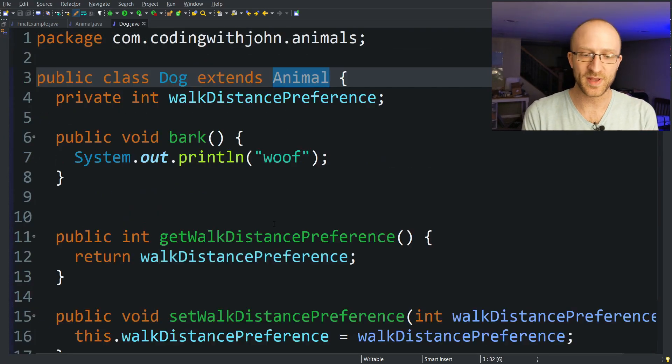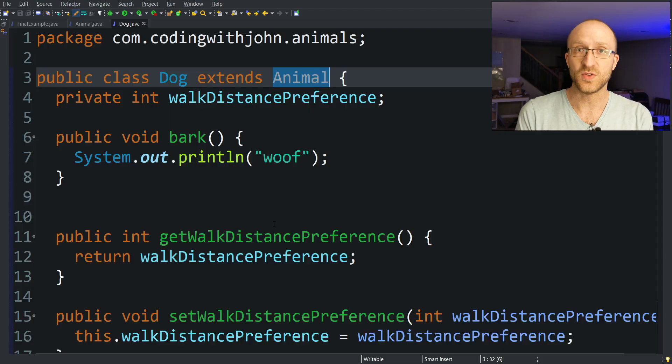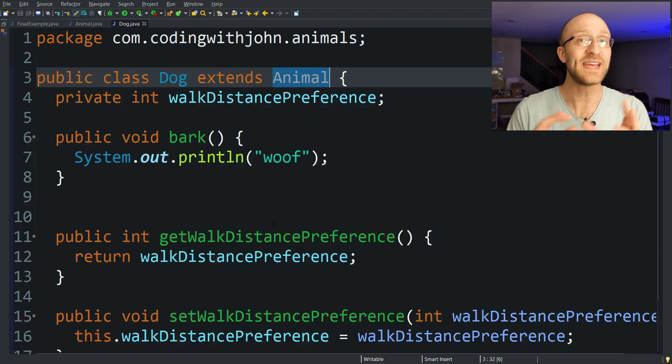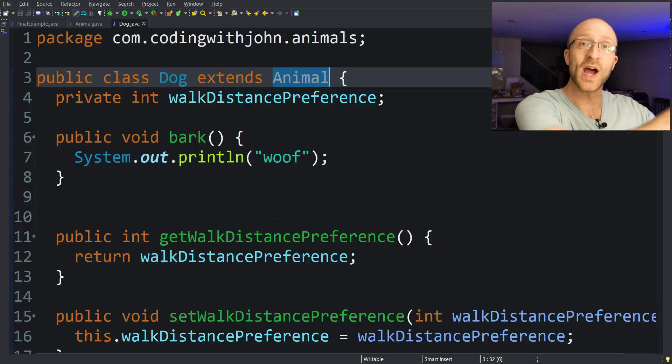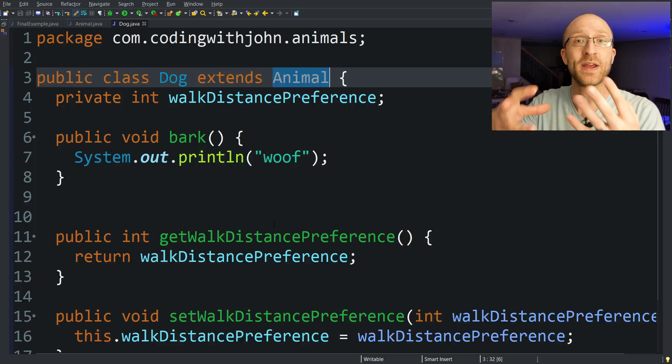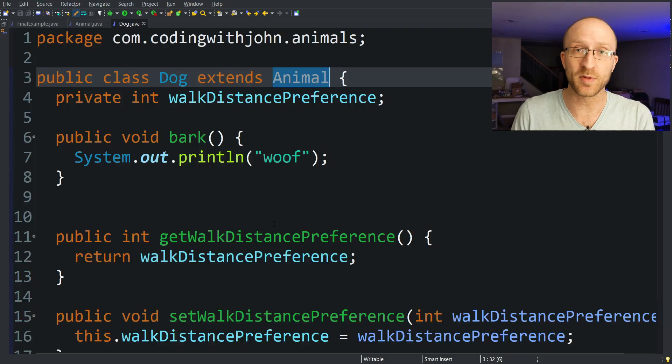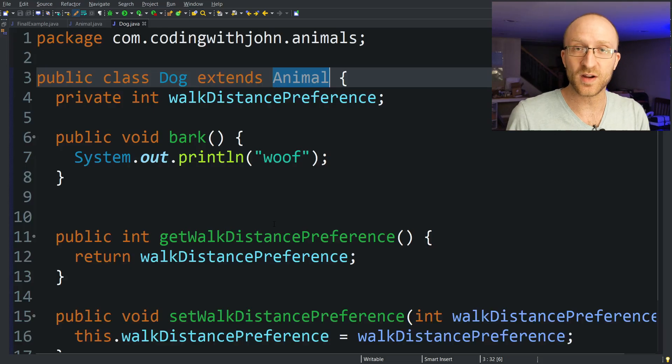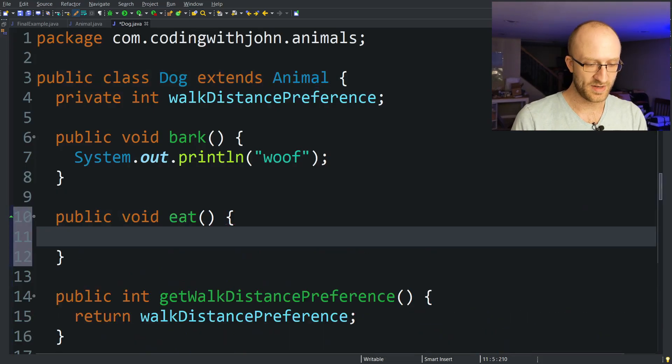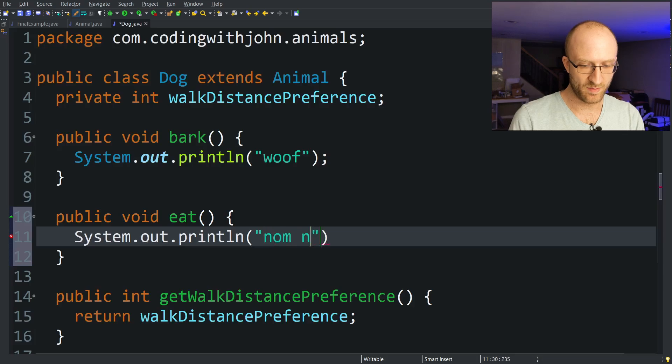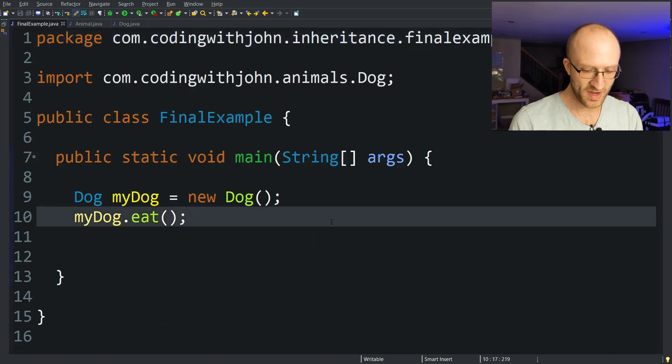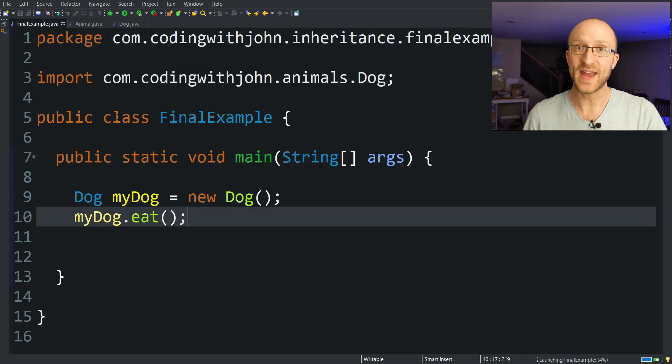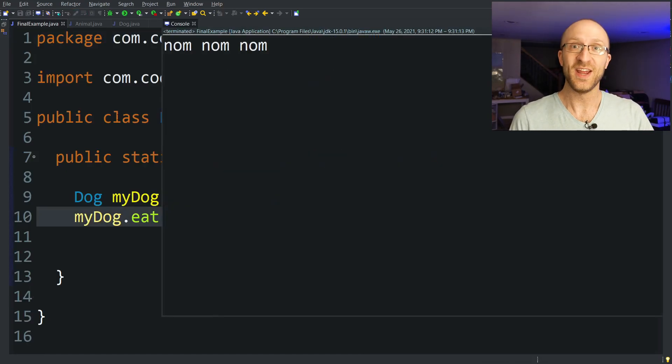But back over here in the Dog class, even though I don't have to implement my own version of the eat method, I can get that functionality from the parent Animal class. I can, if I want to, override that parent class eat method and implement my own eat method with my own implementation specifically for the dog. So here I can write public void eat and instead have it print out nom nom nom. So now if I save that and go back to my main method and run my program again, when my dog eats now, instead of going munch munch munch, it says nom nom nom.